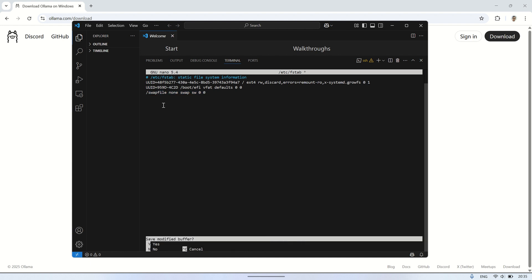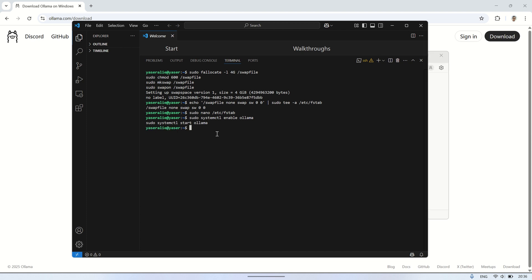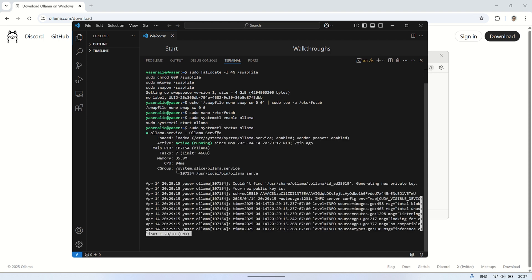Now let's make sure Olama runs automatically in the background. The first command enables the Olama service to start automatically every time the system boots, and the second one starts the service immediately. To check if Olama is running properly, you can use this command. It shows the current status of the Olama service, whether it's active, running, or if there are any errors. If everything is set up correctly, you should see it marked as active running.